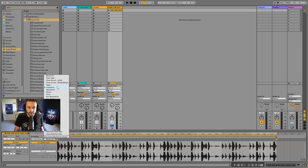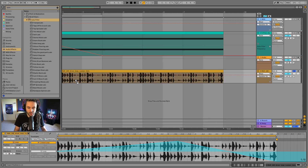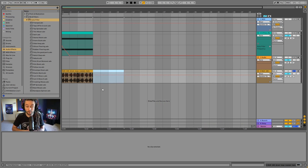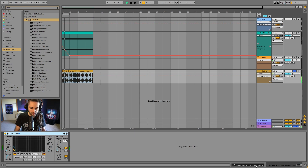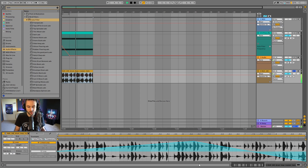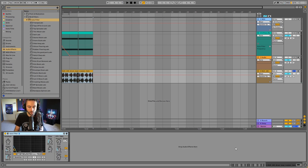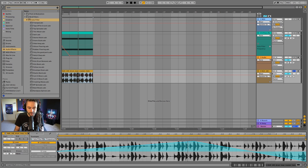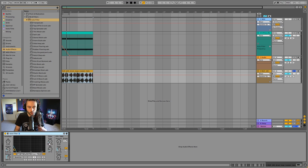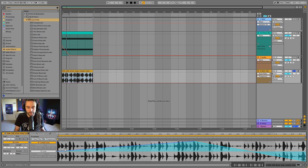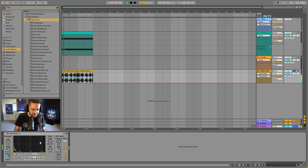This allows us to automate — or rather, modulate — for example if we're in the session view where there's no other way of doing it. We can have parameters change over time inside the clip rather than on the arrangement view. But to be honest, this is actually not called automation — this is called modulation when we're doing it inside the clip view. You'll notice the value goes from zero to 50 percent and back to negative 50 percent.